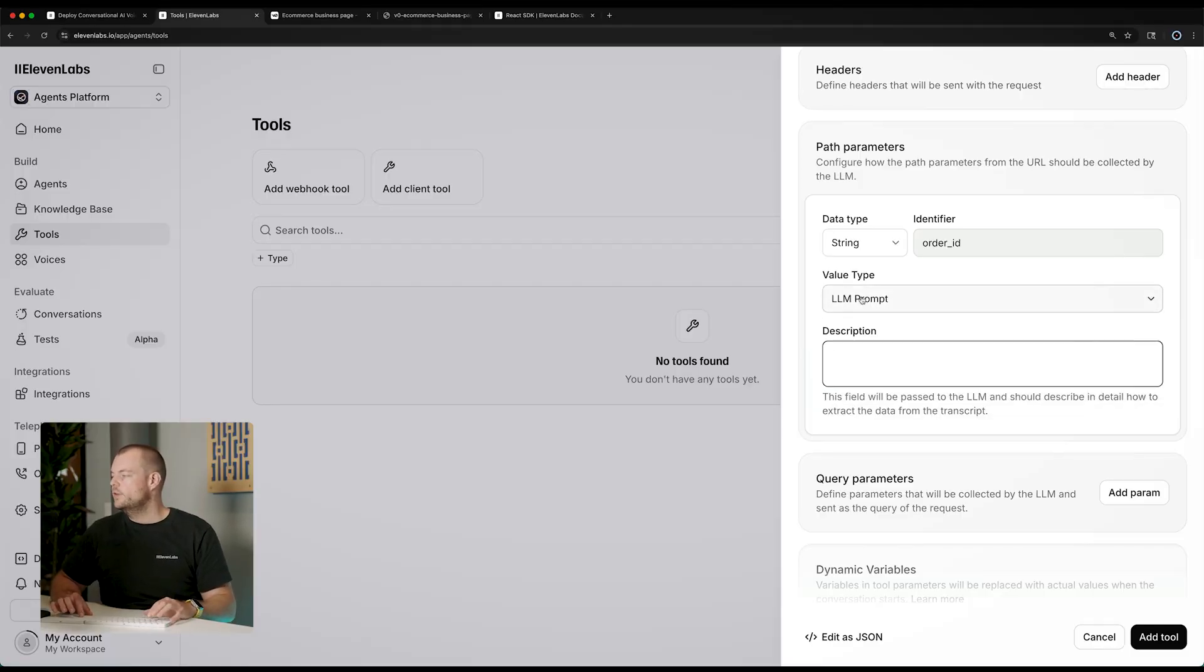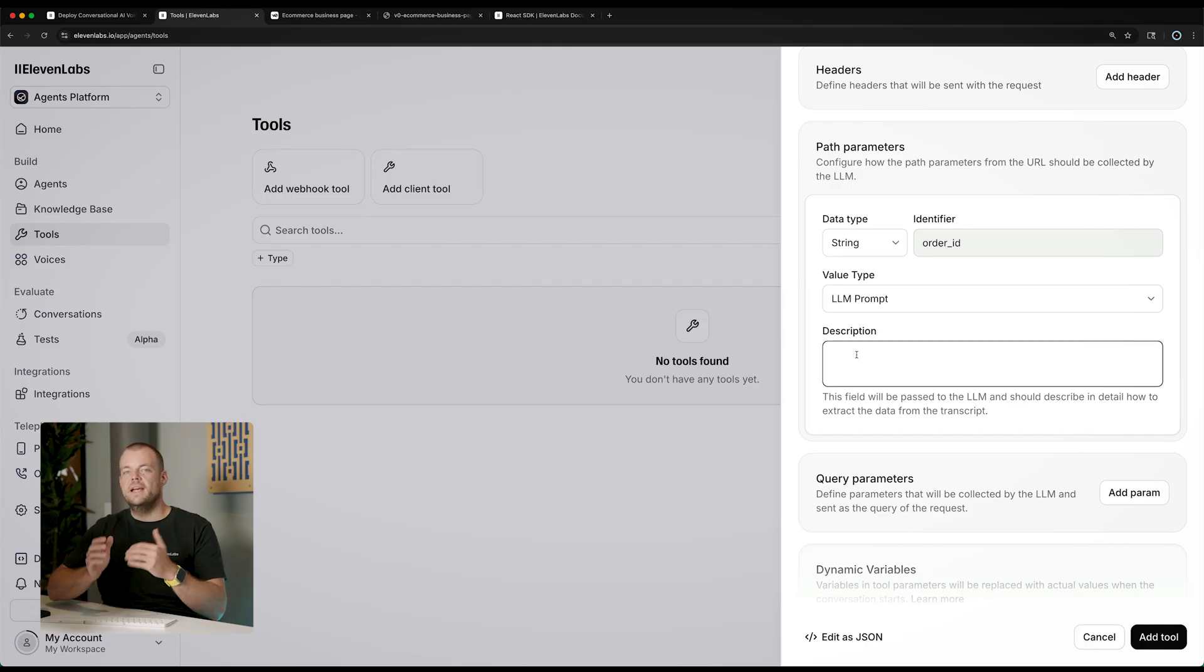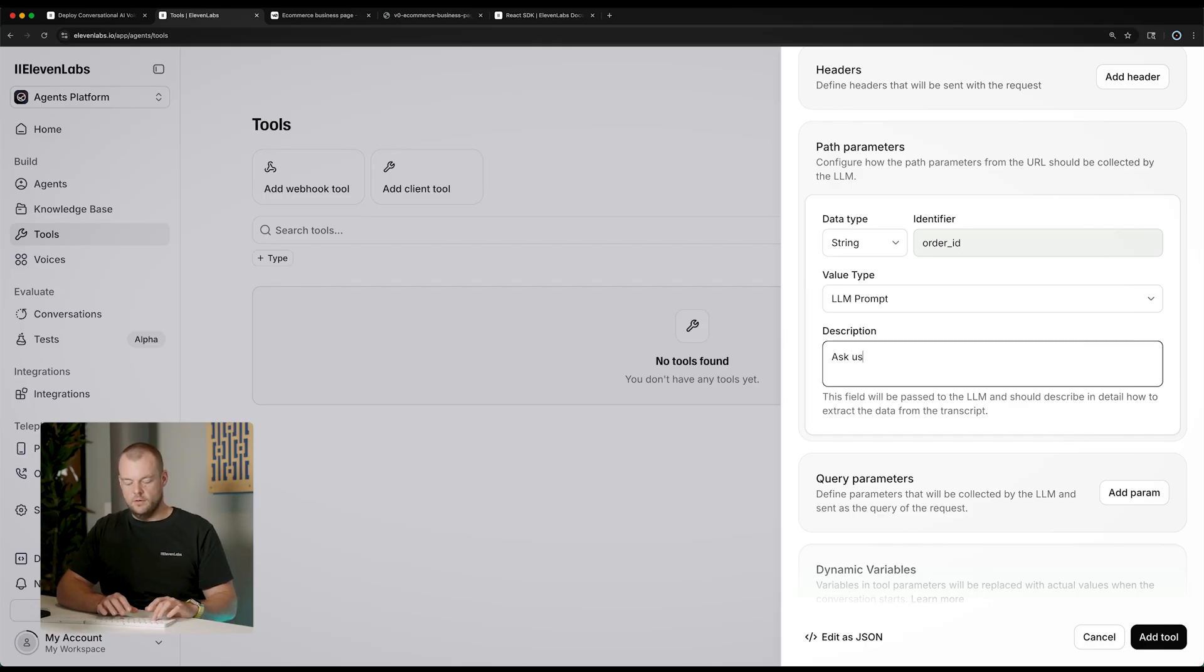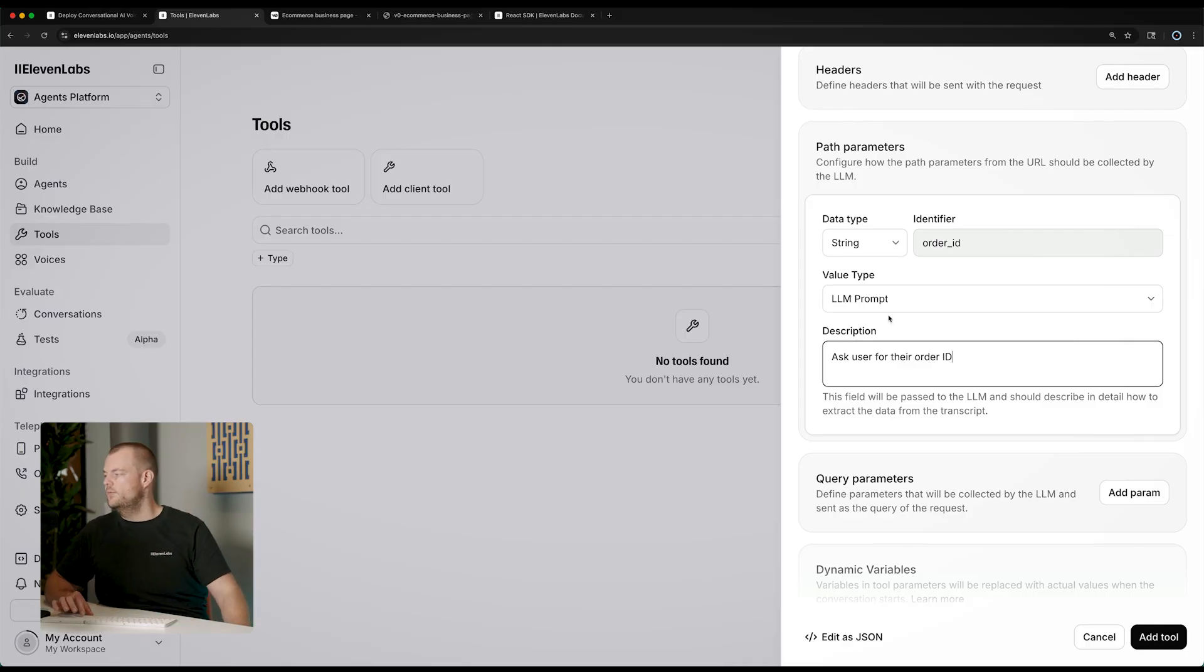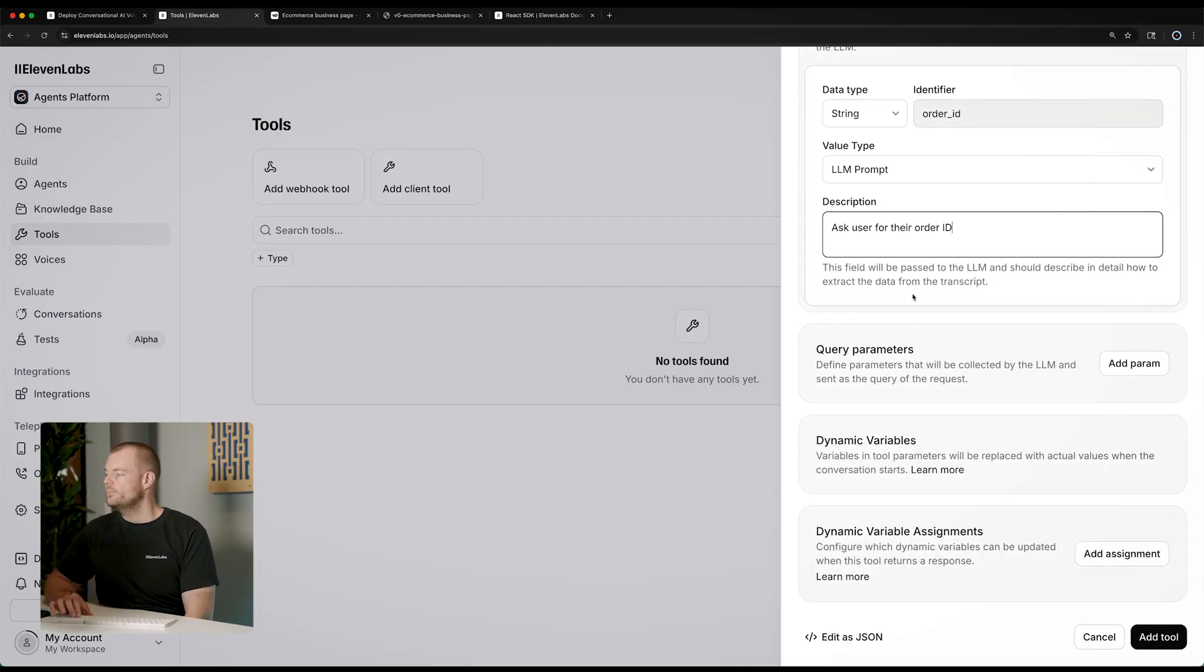In this case, we will have the agent ask user for their order ID. And then it'll use that order ID for the lookup.